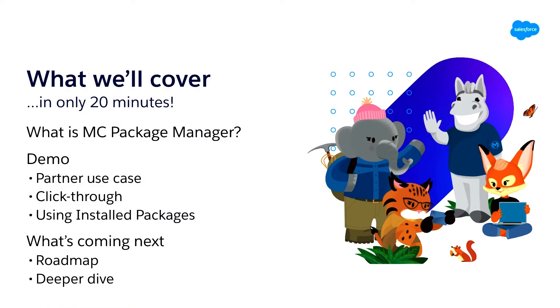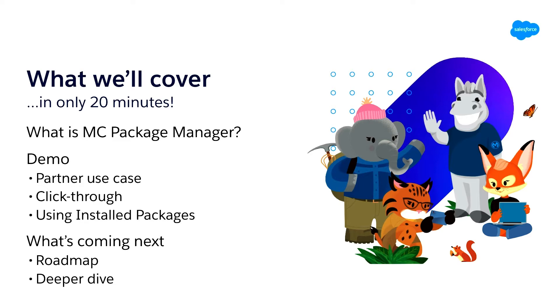What are we going to cover today in this short presentation? First, a quick explanation of what is conceptually Package Manager. Then we're going to go into a specific demo of a partner use case with a click-through of how to use and install packages and deploy them. And then we're going to wrap it up with a quick overview of our roadmap and other ways to get engaged with Package Manager.